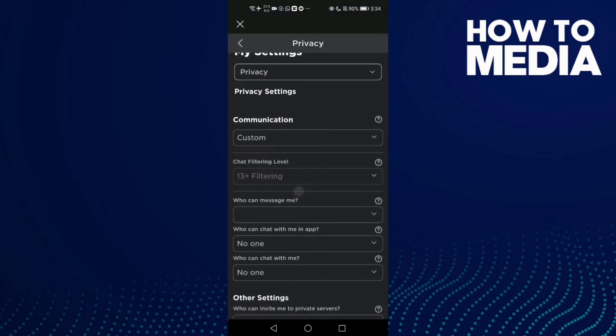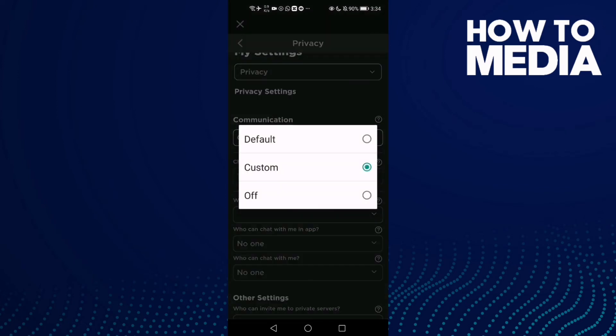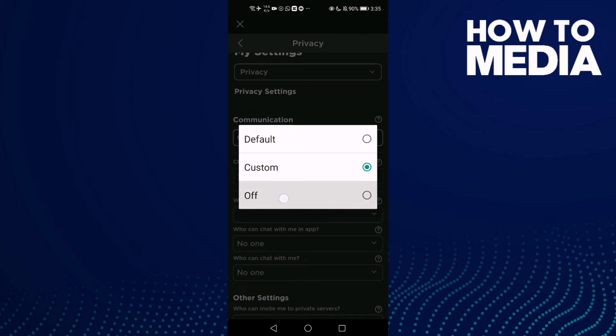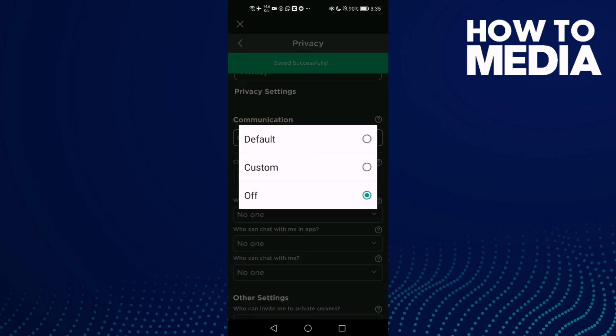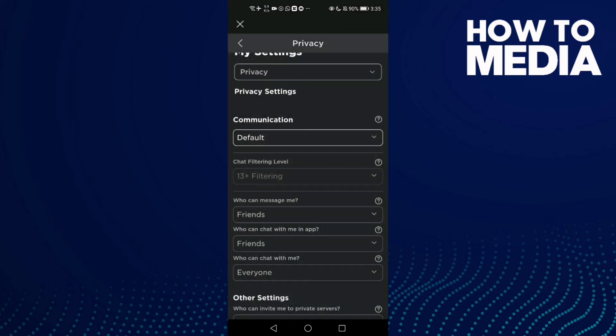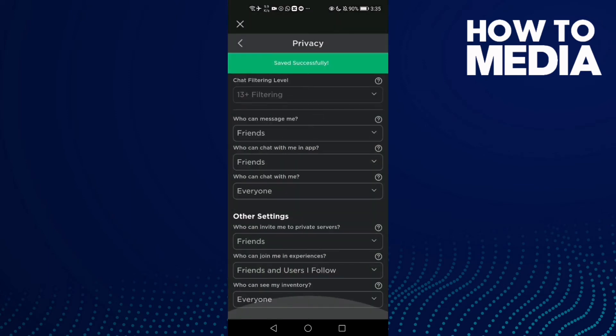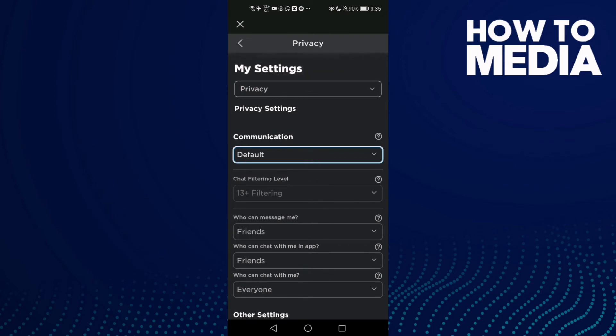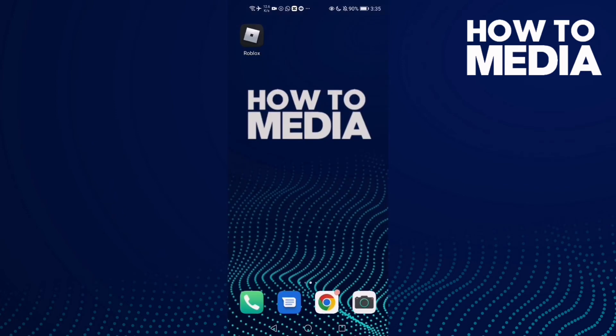Here you will find Communication. Just click here and you will find that there's on, off, or custom. Then just click Default, and that's how to turn on communication on Roblox mobile. That's it for today's video.